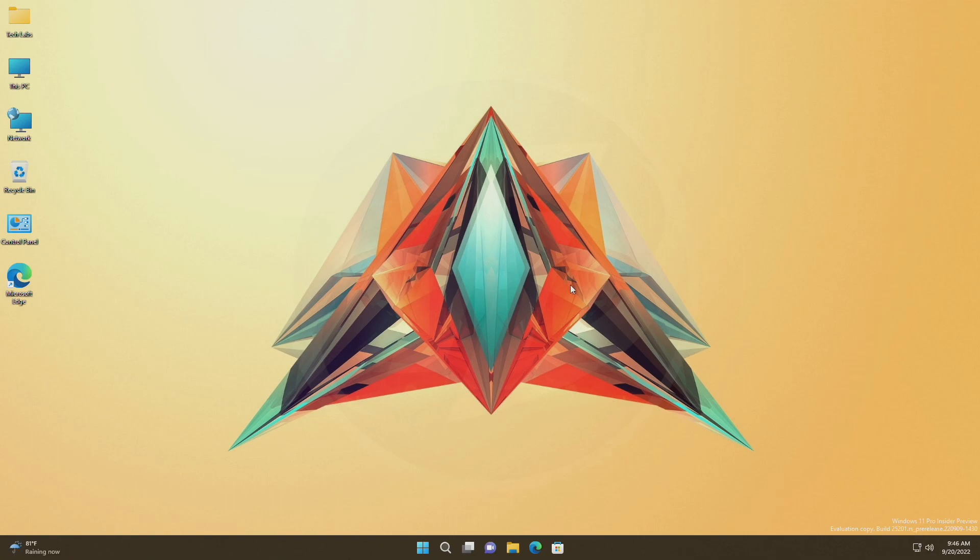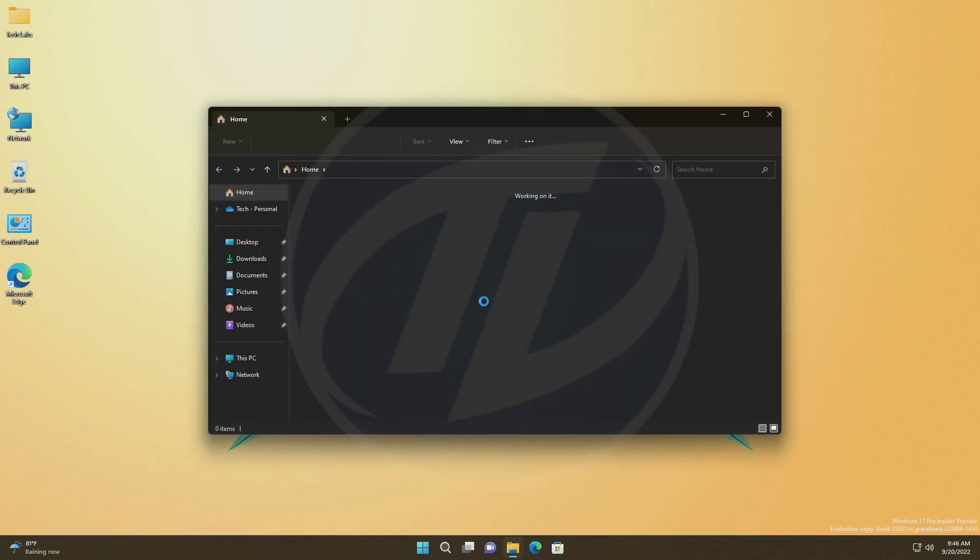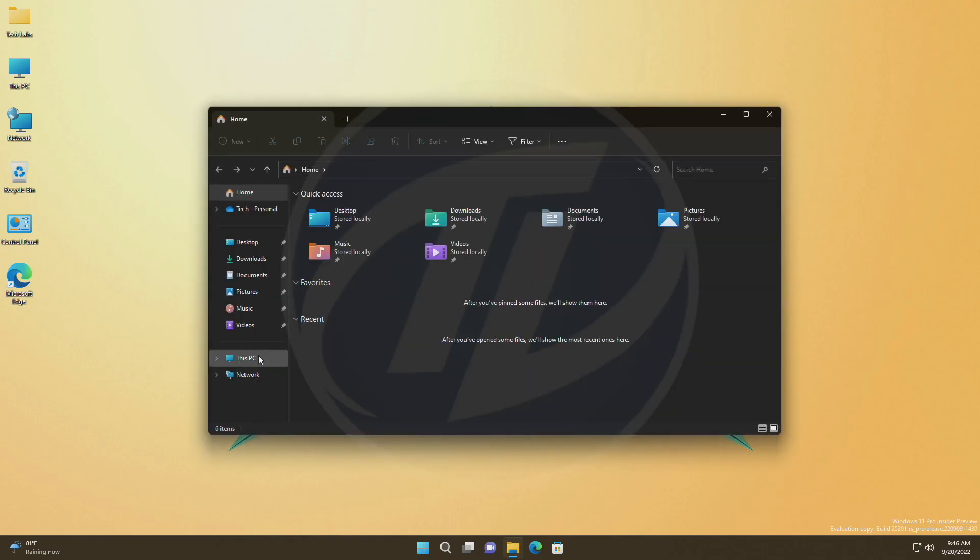After restarting the PC, you'll have to turn on the new File Explorer, which will have the live search.